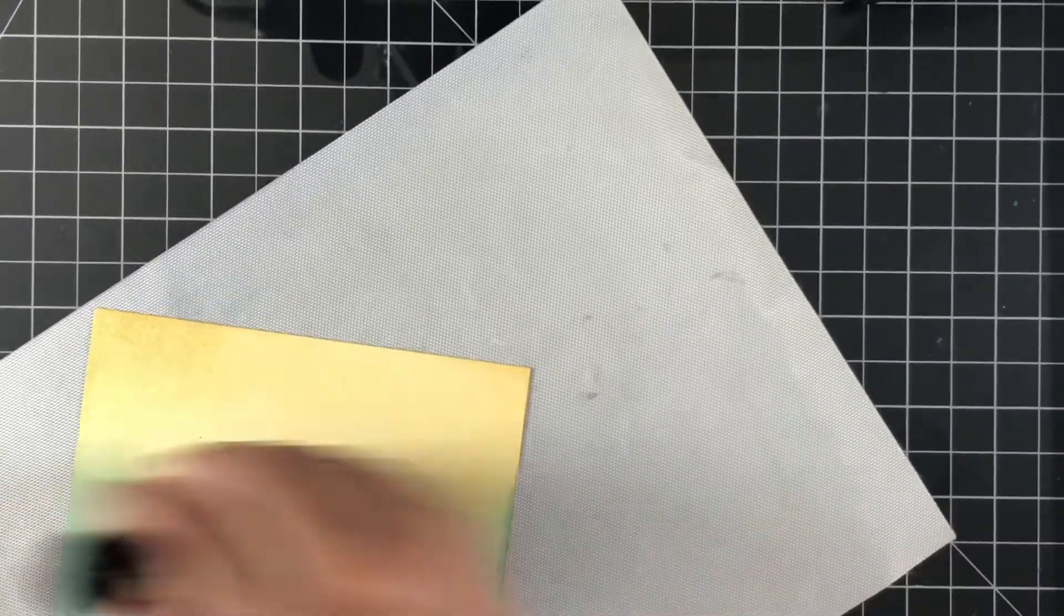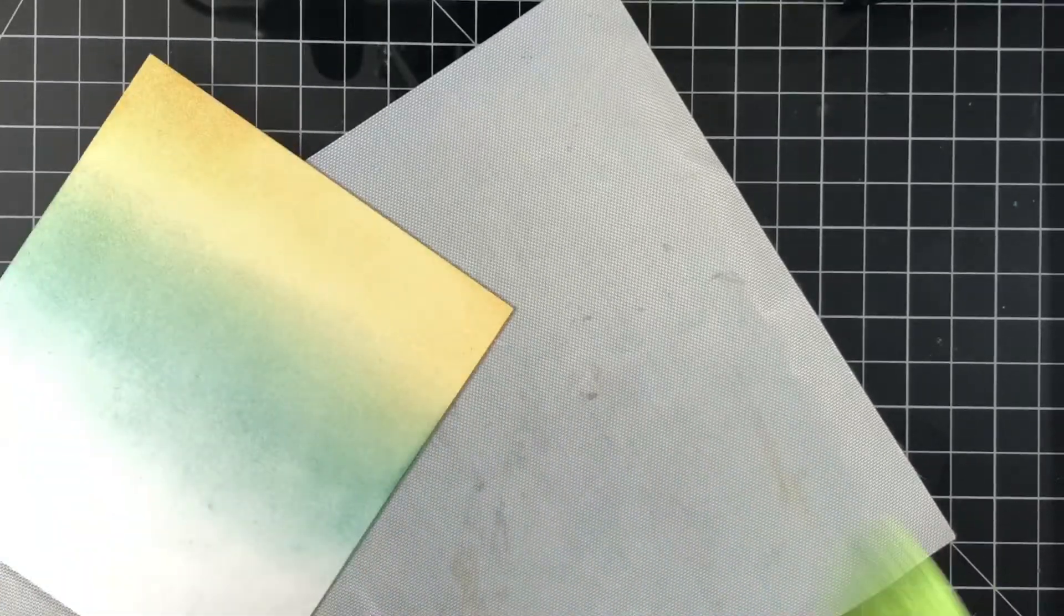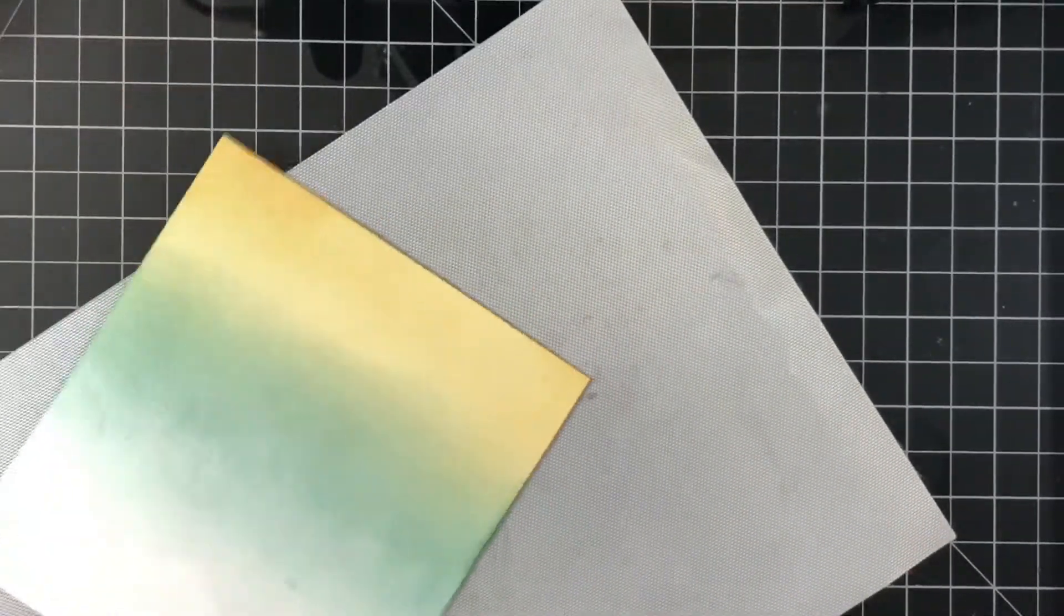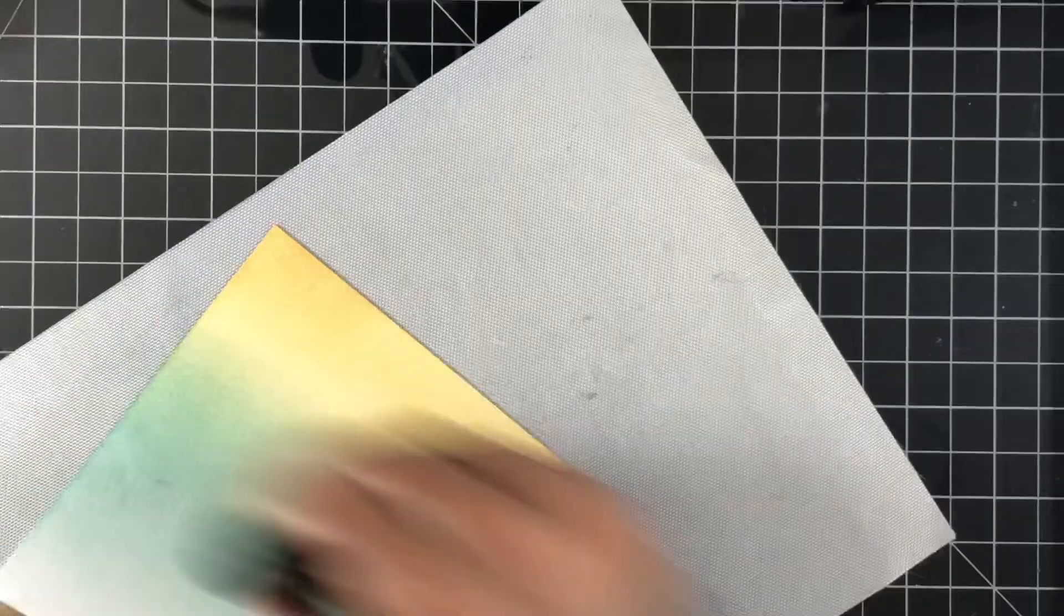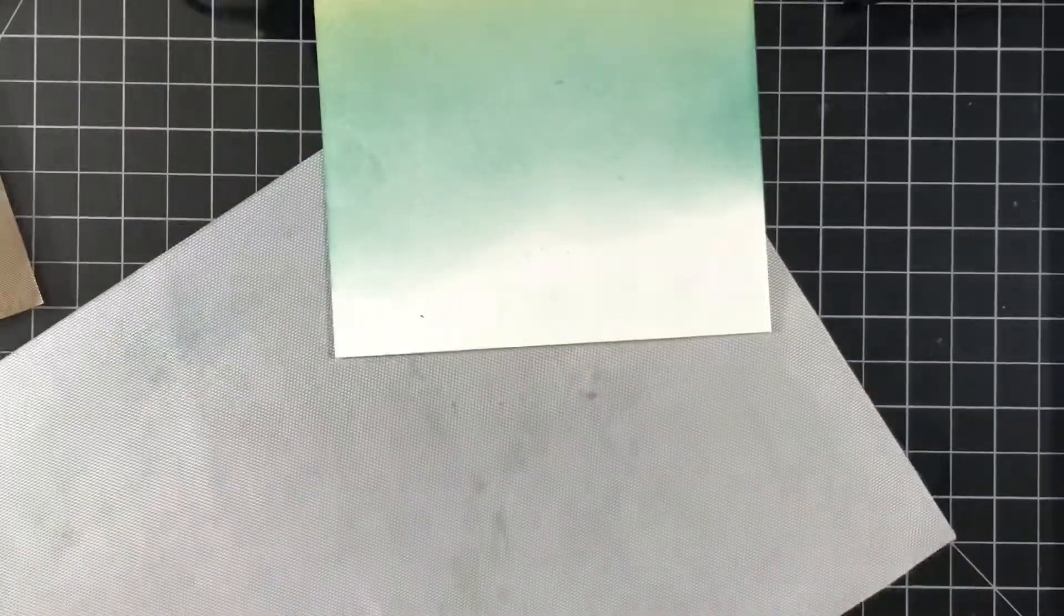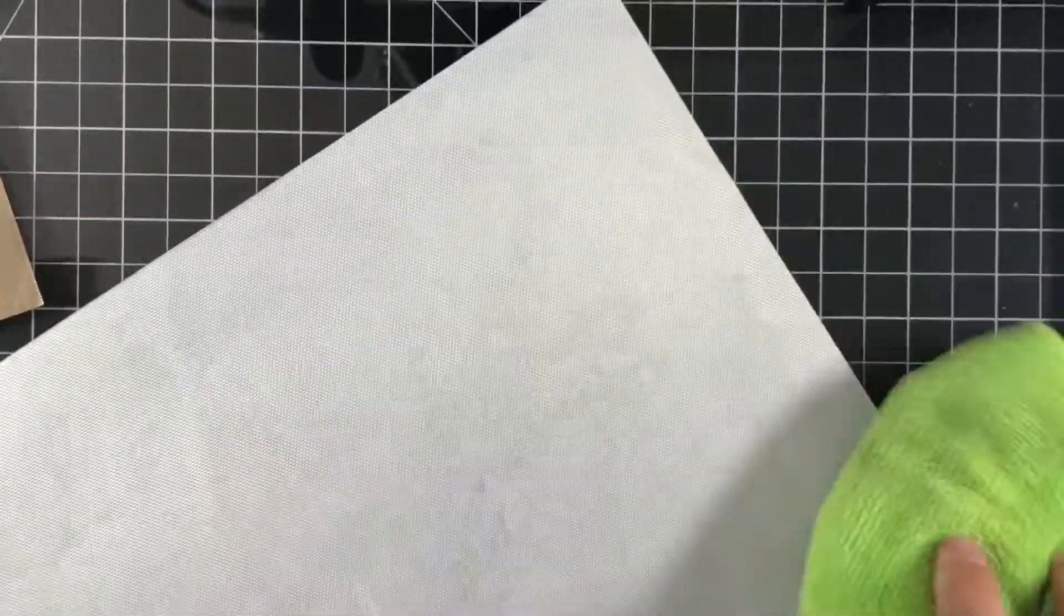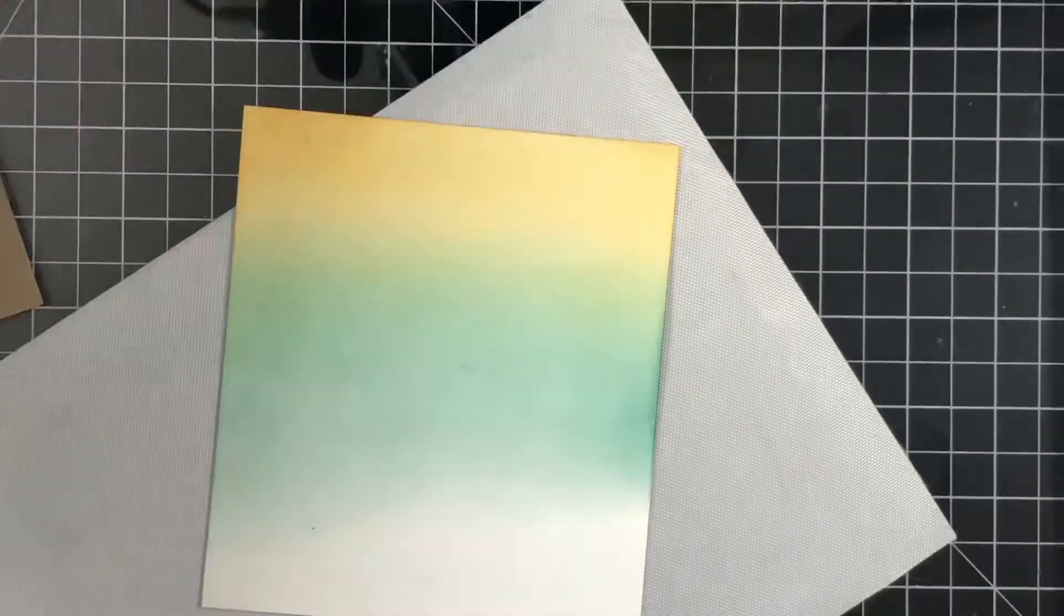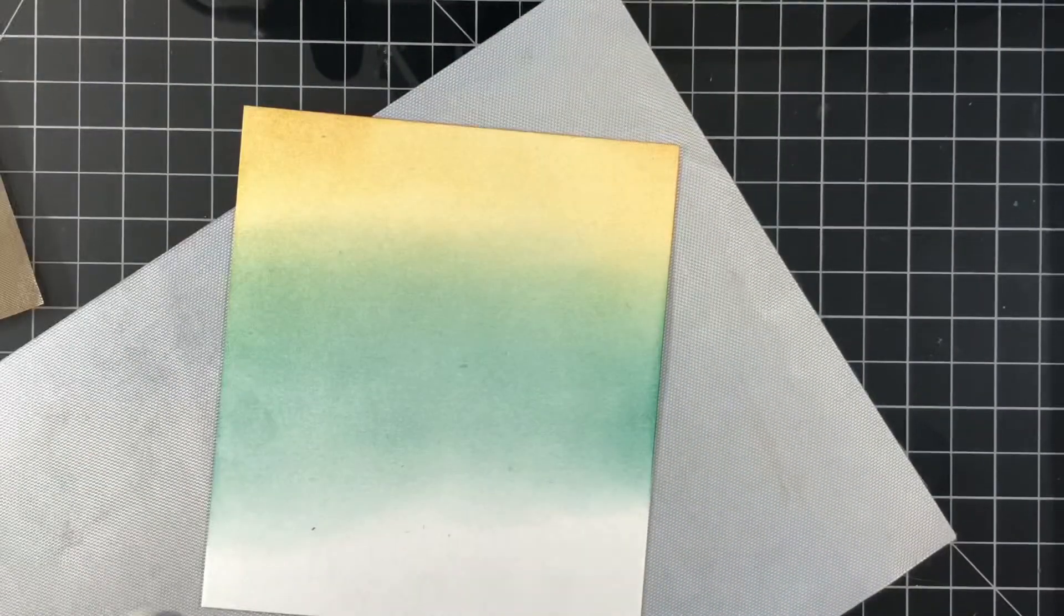And it doesn't have to be arches. I've used fluid that you can pick up at Blick. I've used Fabriano and I have used arches all hot pressed and they work, and now the Strathmore and they all work really really well. And the Strathmore 500 series is very very affordable.